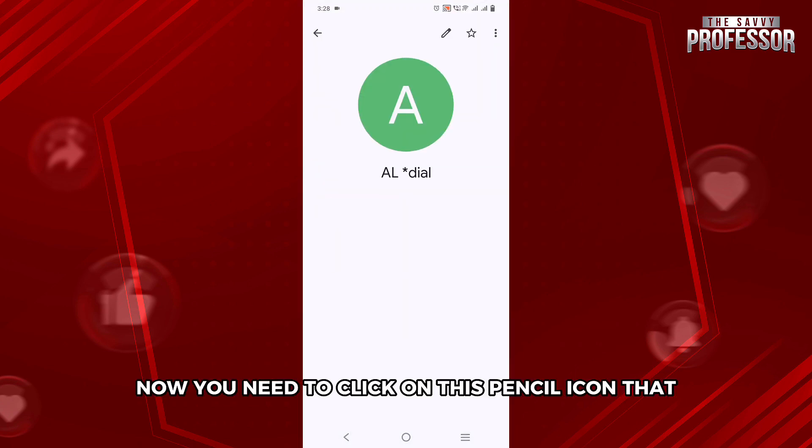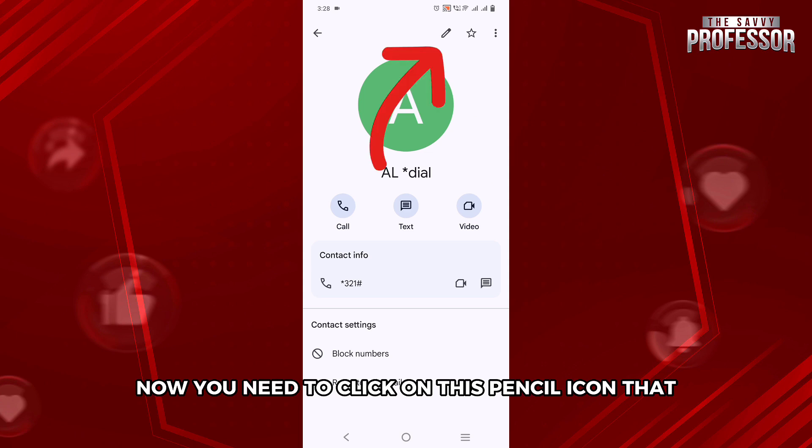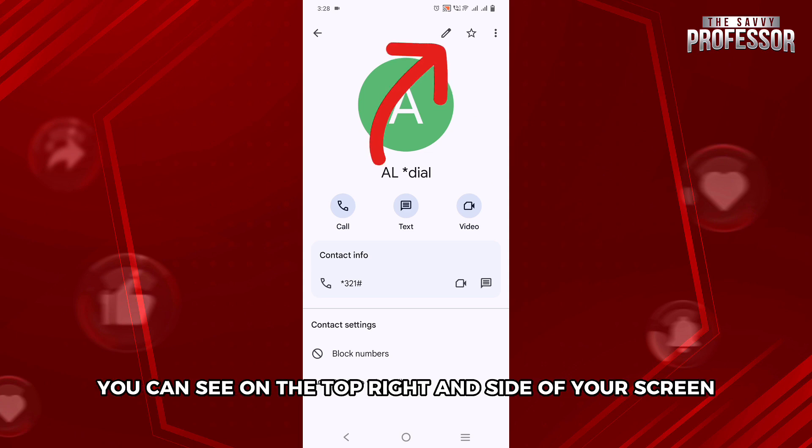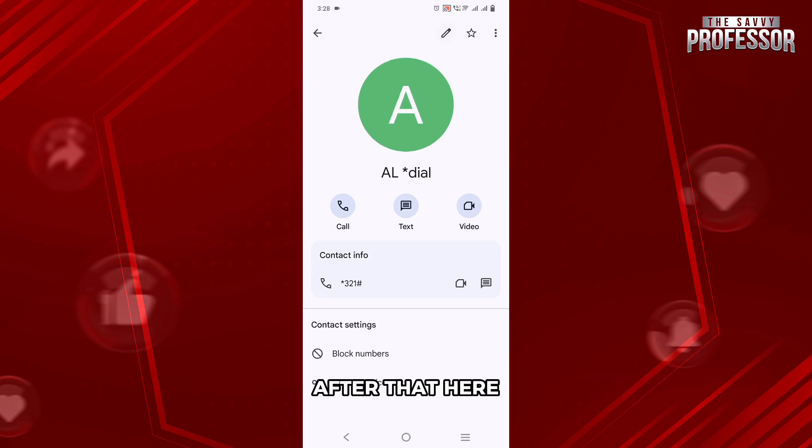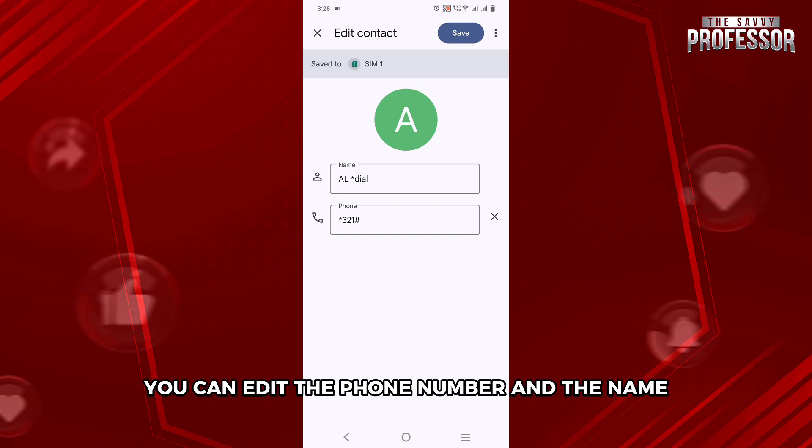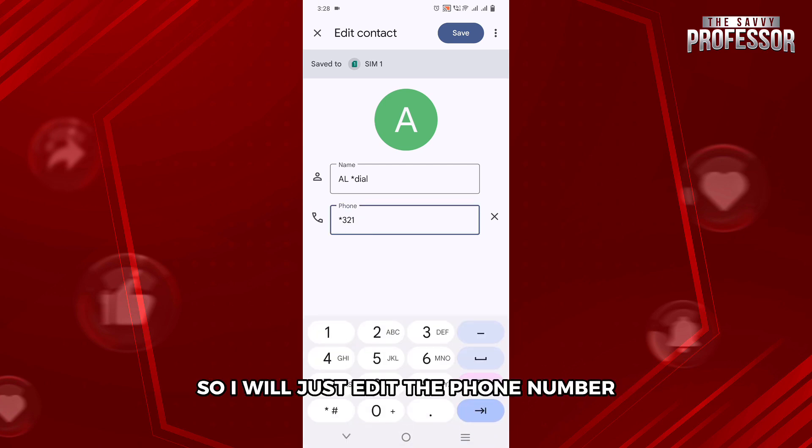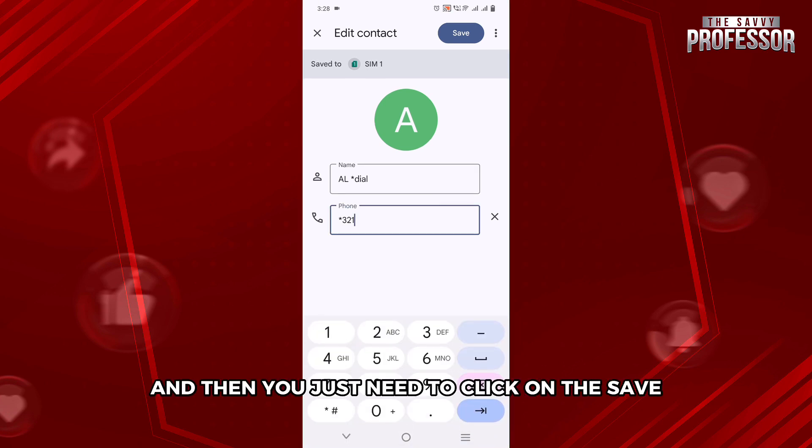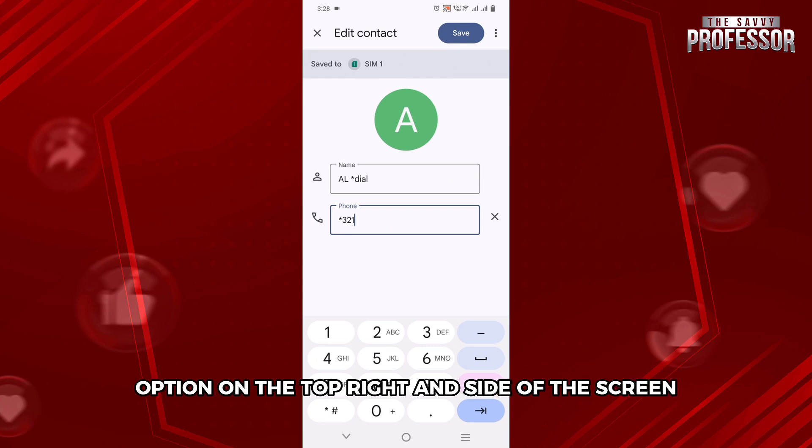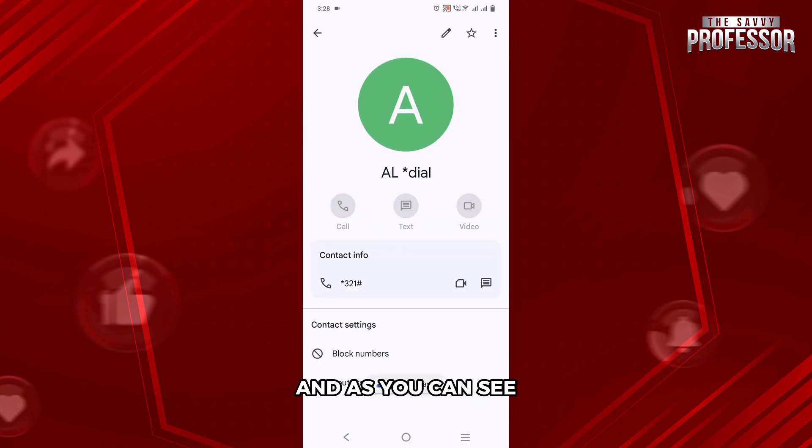Now, you need to click on this pencil icon on the top right hand side of your screen. After that, here you can edit the phone number and the name. So I will just edit the phone number, and then you need to click on the save option. As you can see, the number changed.